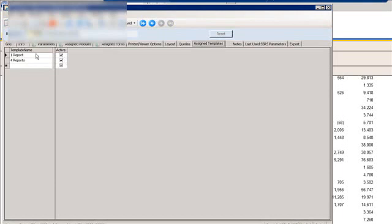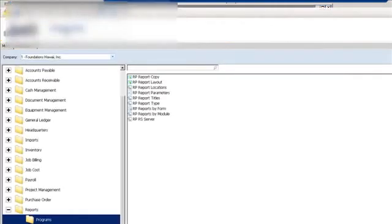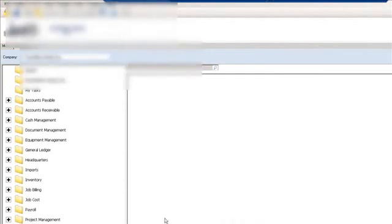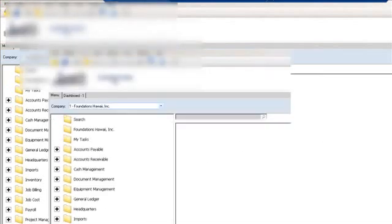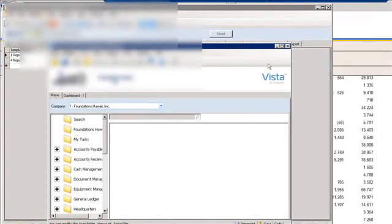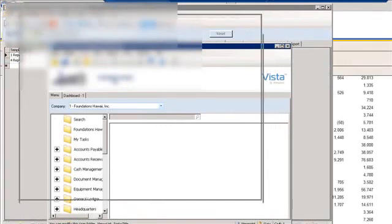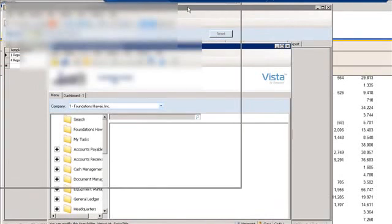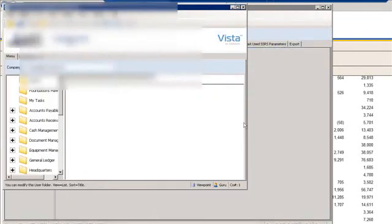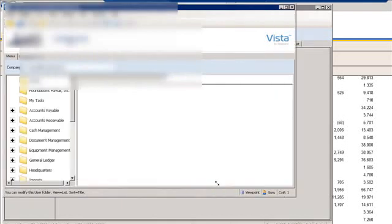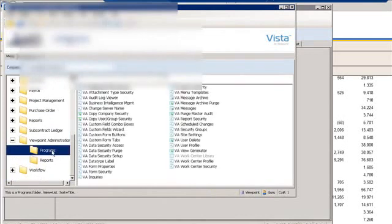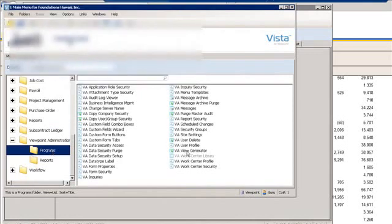So then, after you've done this, the last thing is to go and change the report security. So let's scroll down here. You go to Viewpoint Administration, Programs, and then VA Report Security.